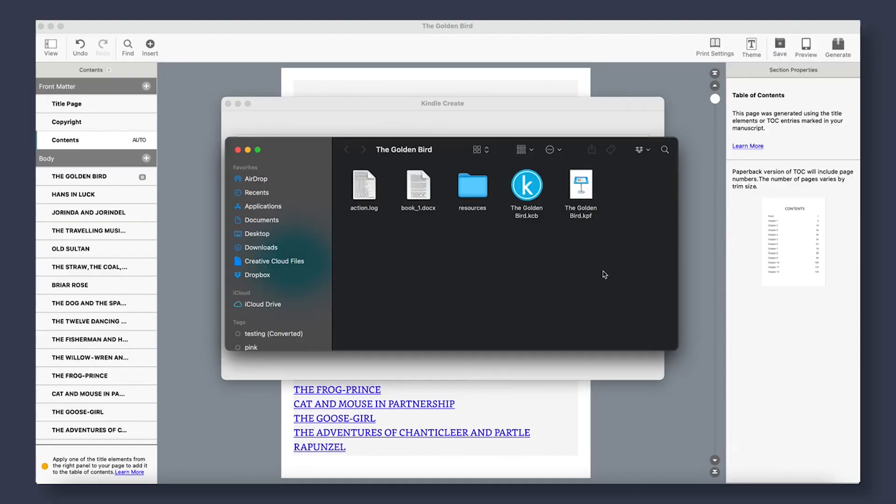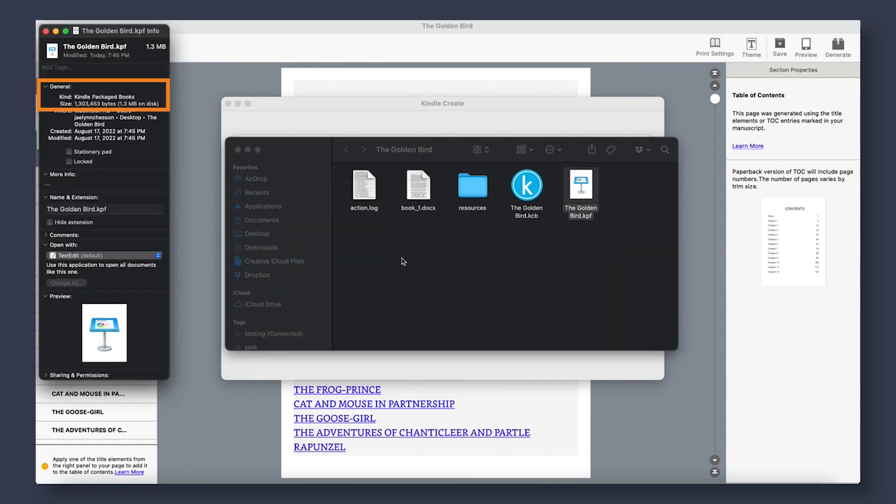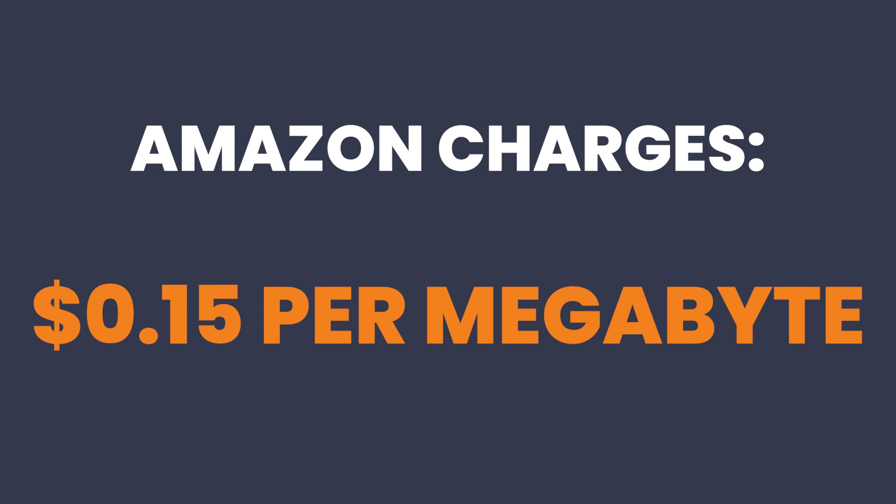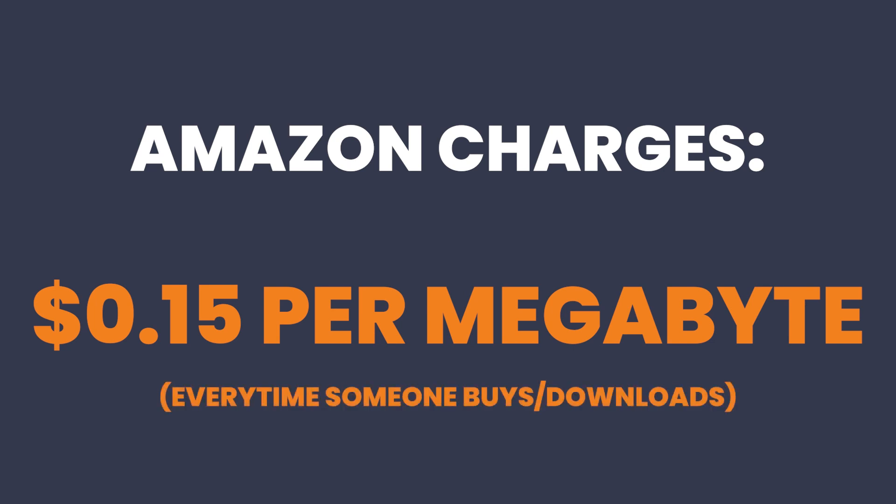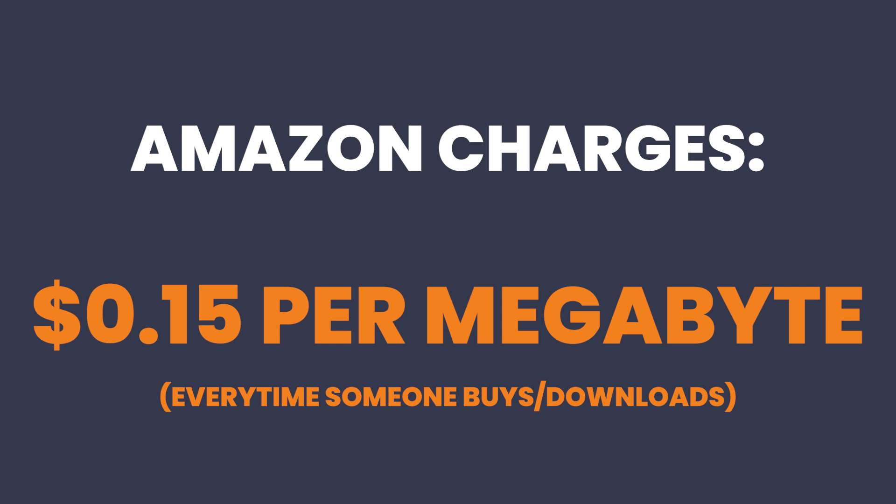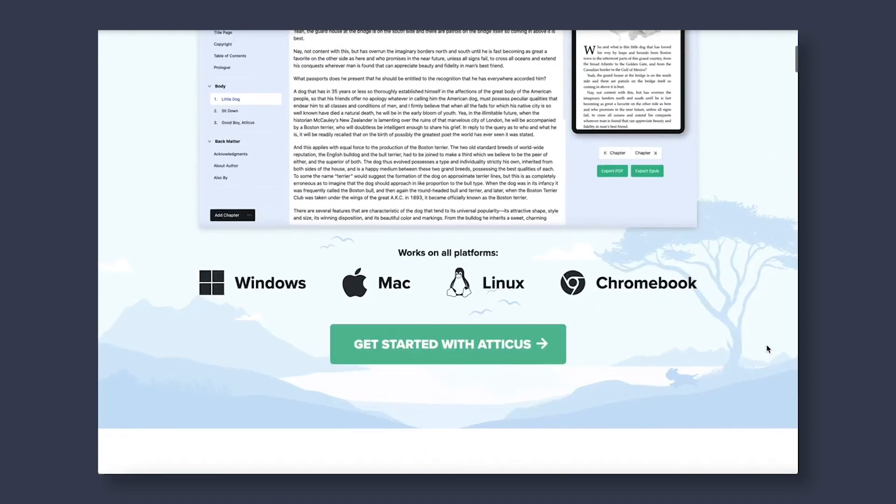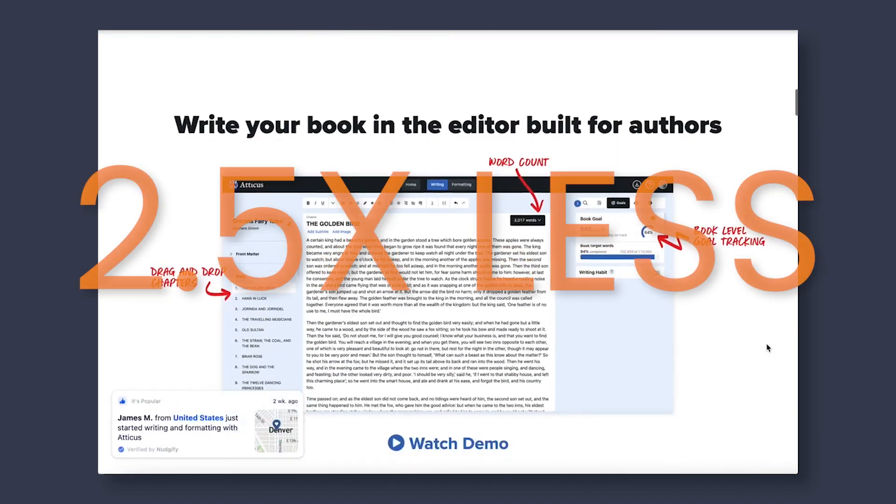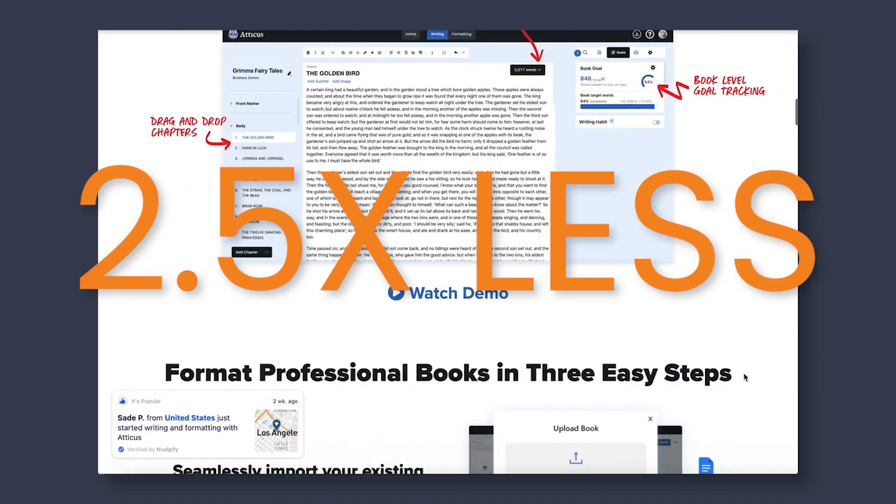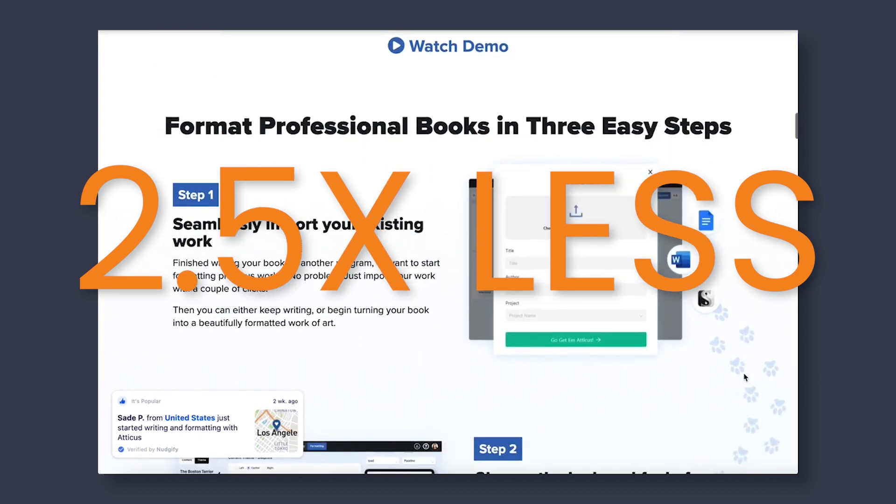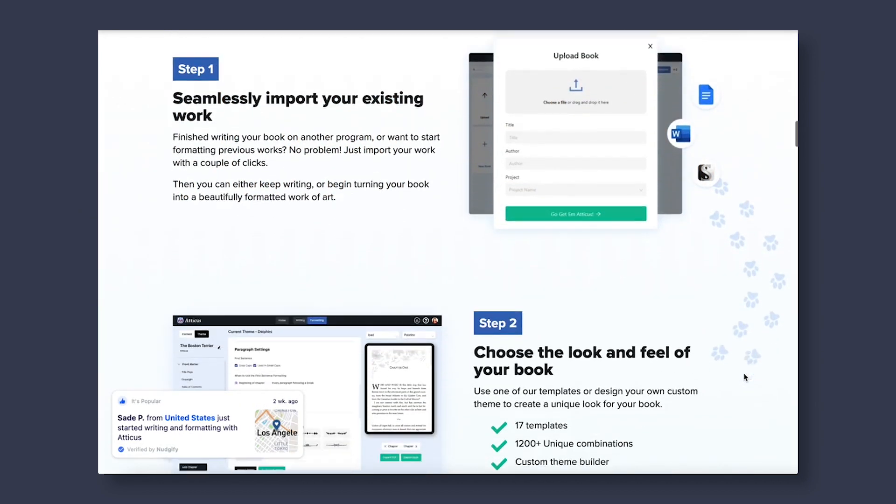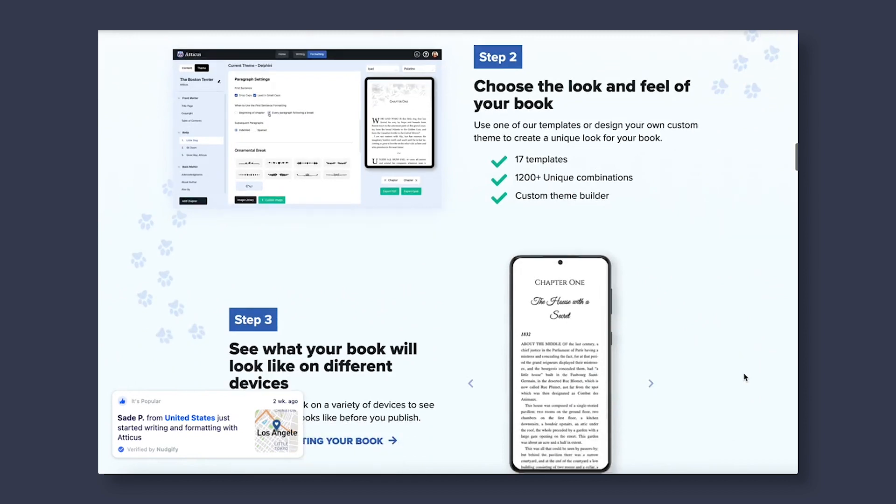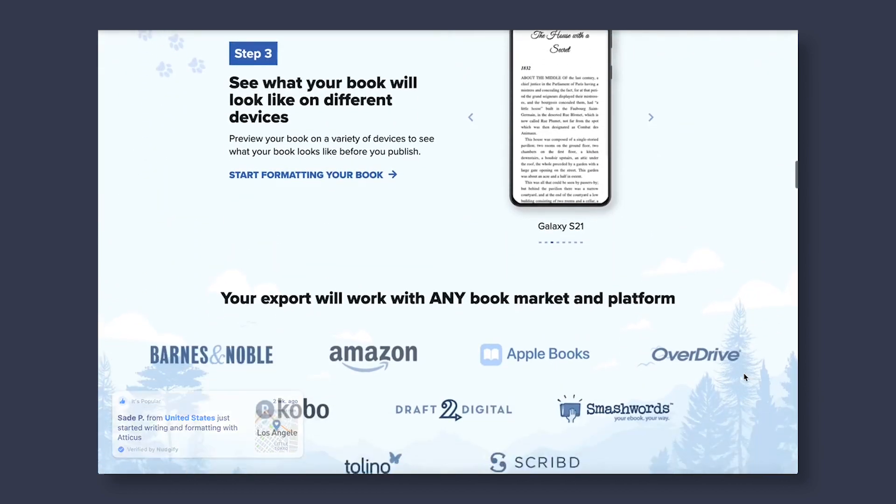Another issue is that the Kindle Create file size that you export is extremely large as compared to the file sizes that programs like Atticus will create. This is incredibly important because Amazon will charge you, the author, 15 cents per megabyte for your file size every time somebody buys and downloads your e-book. So if your book is 3 megabytes large, every time you sell a book, Amazon will take 45 cents out of your royalties. It has been seen that generally a program like Atticus.io creates file sizes 2.5 times less than that of Kindle Create. With this in mind, if you end up selling over 800 e-books in a lifetime, this alone will have a program like Atticus paying for itself.